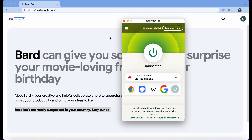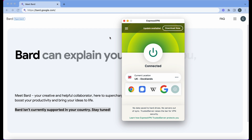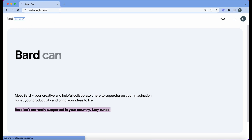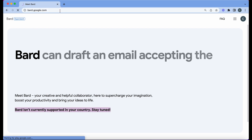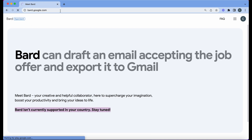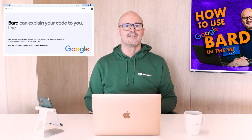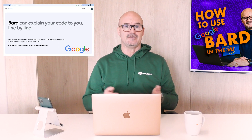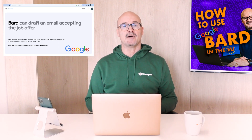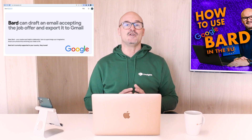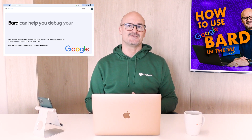Installing ExpressVPN probably costs about $100 a year — that's what I pay. I come back to Google, refresh the page, and let's have a look at what happens. I'm in! Once you've successfully connected to your VPN you'll be able to start using BARD to help you at home or at work and save you loads of time.